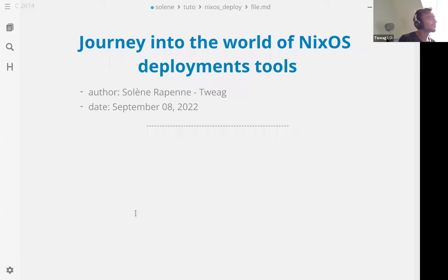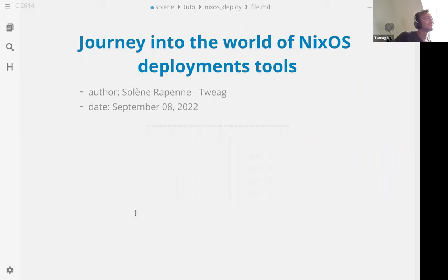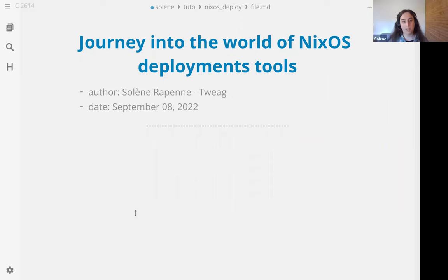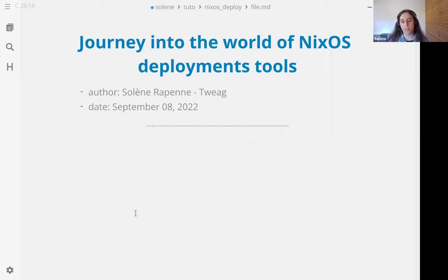Hi everyone, knowledge sharing and today we have once again Solène who keeps providing us with interesting presentations and stories. Please Solène. Hi, today I will talk about the various deployment tools you can find in the NixOS world and why we need NixOS specific tools, what alternatives we can use.